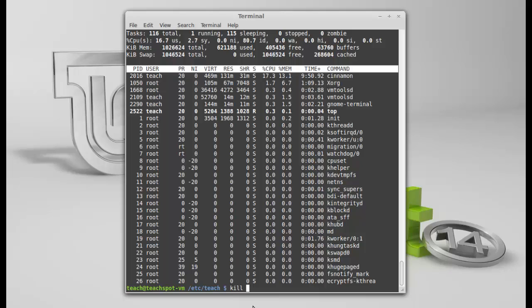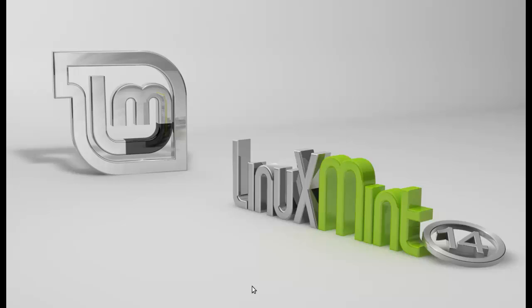Usually, as you can see the top, it's usually the processes in the higher number. And they've got the user teach on them, for example. Because I'm using a GNOME terminal. It's saying 2290. If I hit kill 2290, it will close down this terminal. So, let's do that. See what it looks like. Oh! It's gone. There we go.